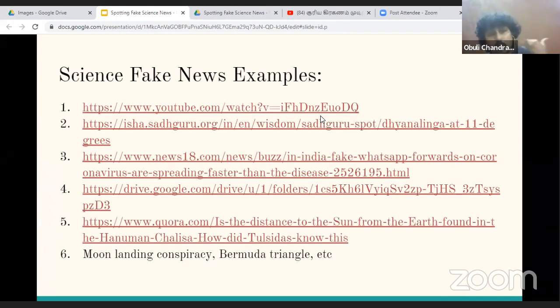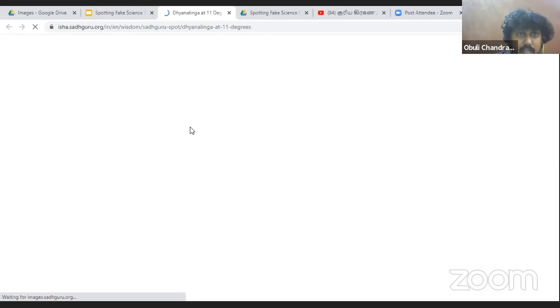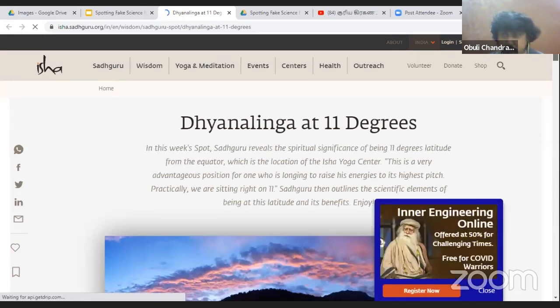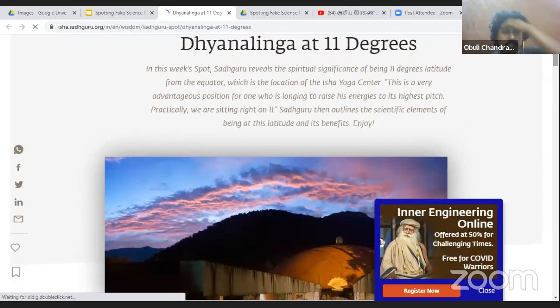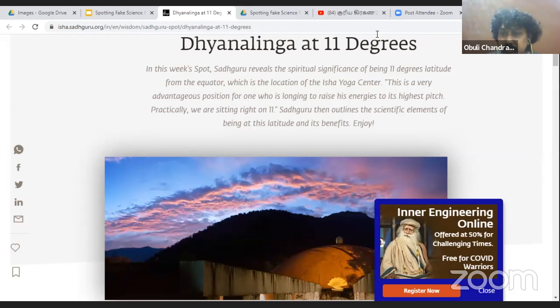The ulakai or cylindrical rod is not affected by the eclipse event at all. Let me show you another example. I'll share a website — this is a very popular one. The claim here is 'the spiritual significance of being at 11 degrees.' I'm from Coimbatore, which is located at approximately 11 degrees latitude. A certain person was claiming that Coimbatore is a very sacred place because of this 11-degree positioning.